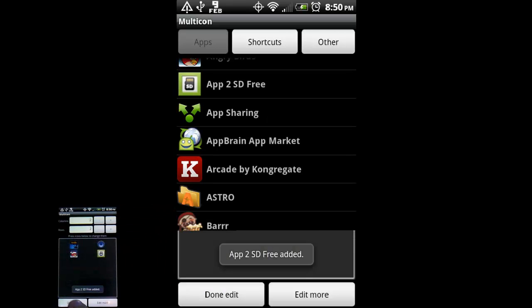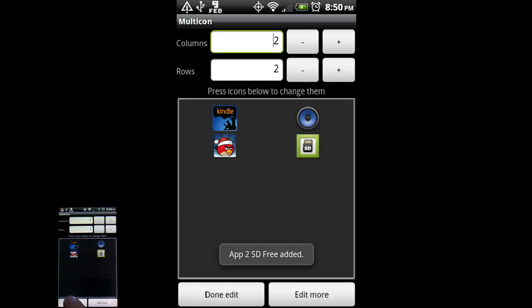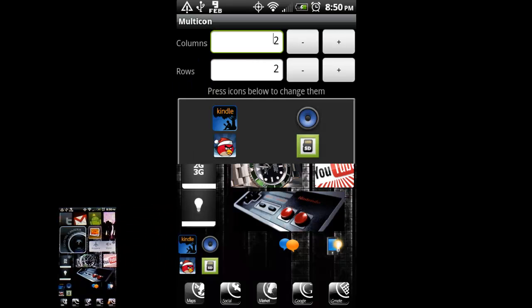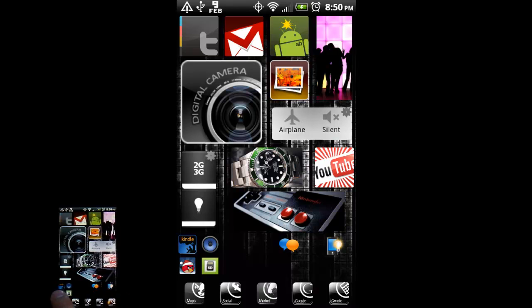Hit Done Edit. And now you can see we can have a bunch of little apps here on the bottom. And if you want, you can fill this whole bottom row with a bunch of icons. So it definitely gives you more bang for your buck in terms of icons on the available real estate on your screen.